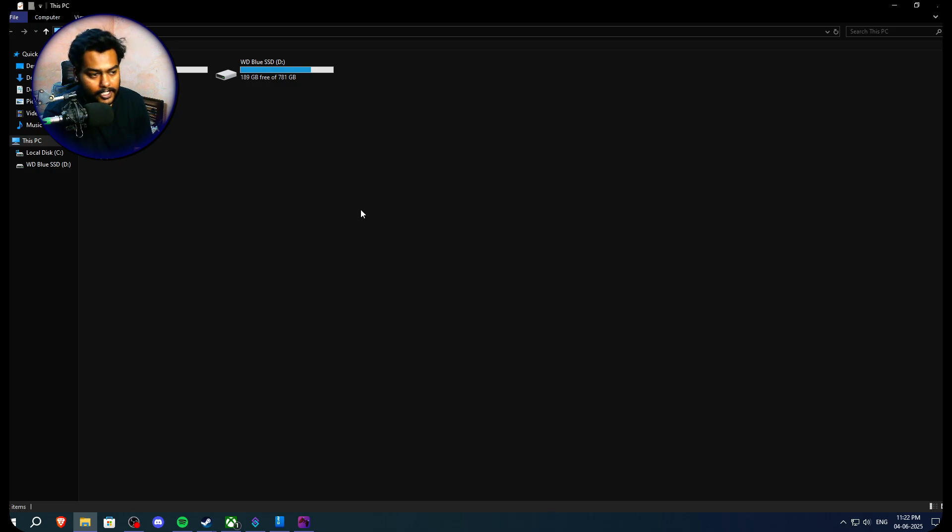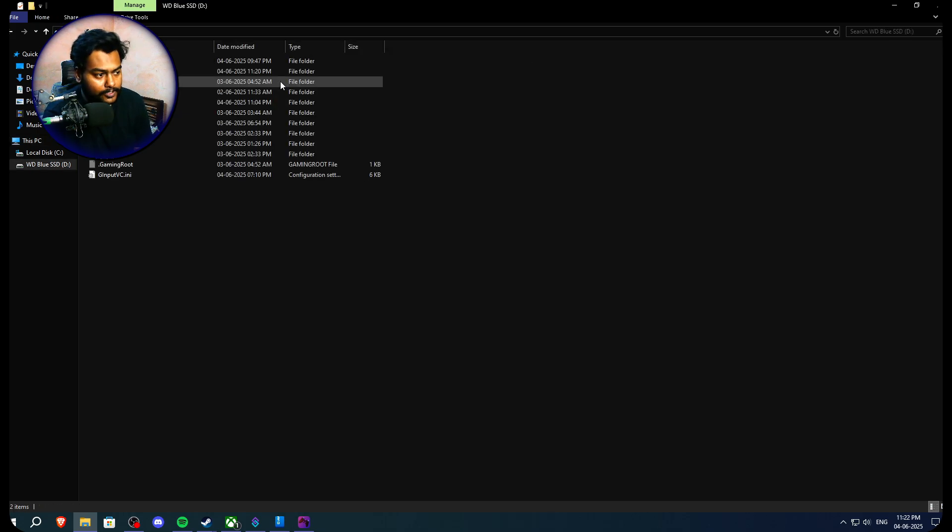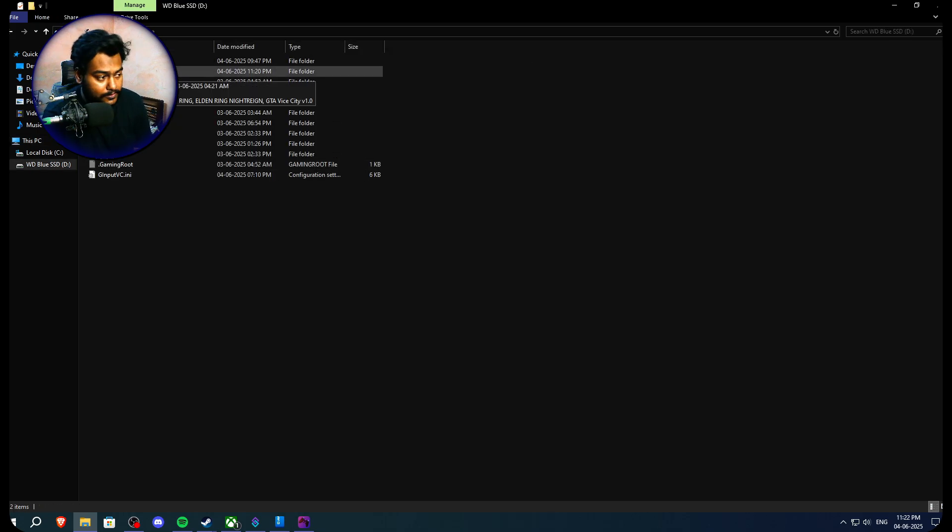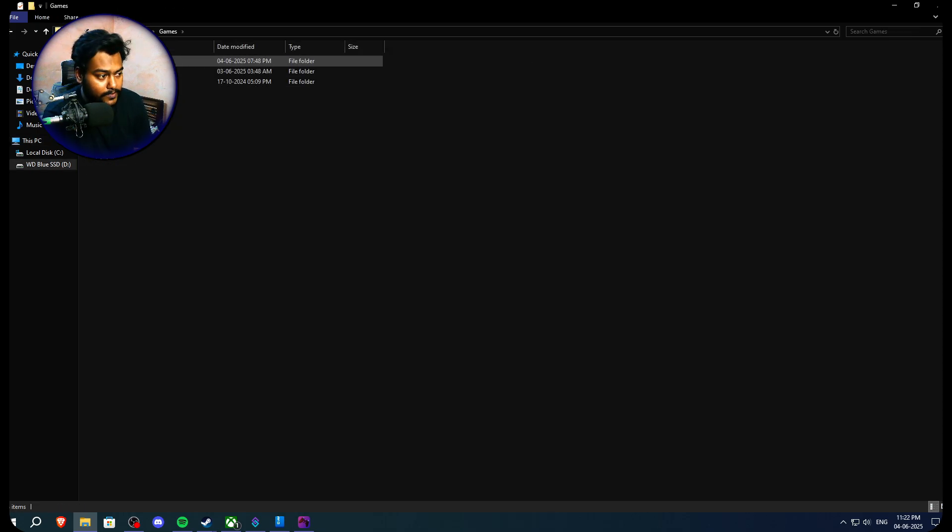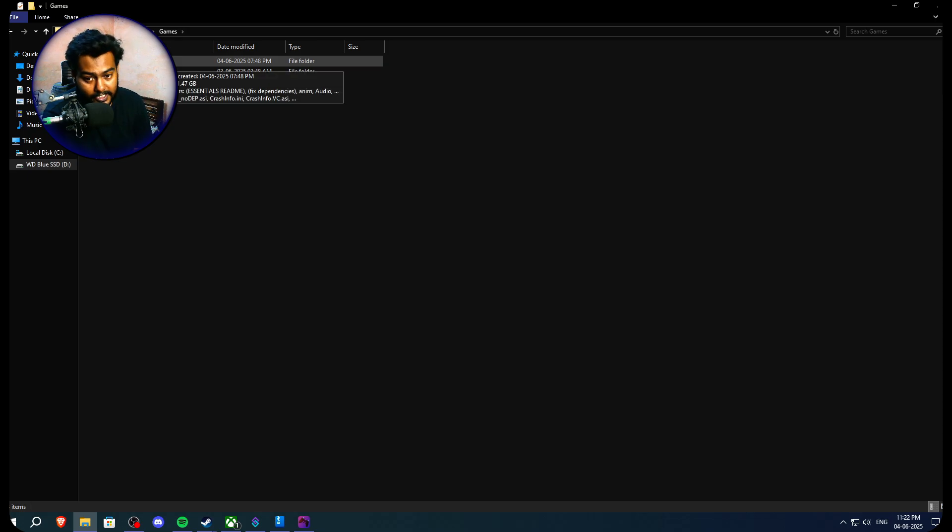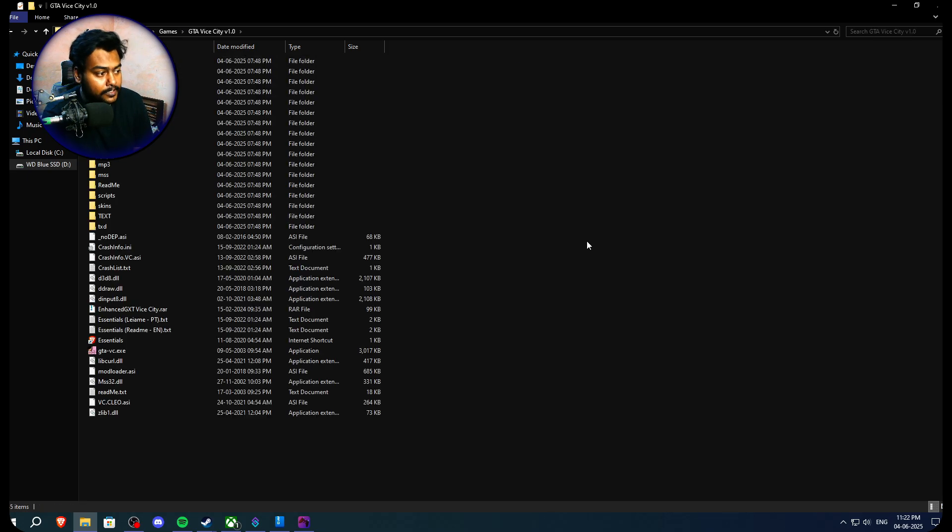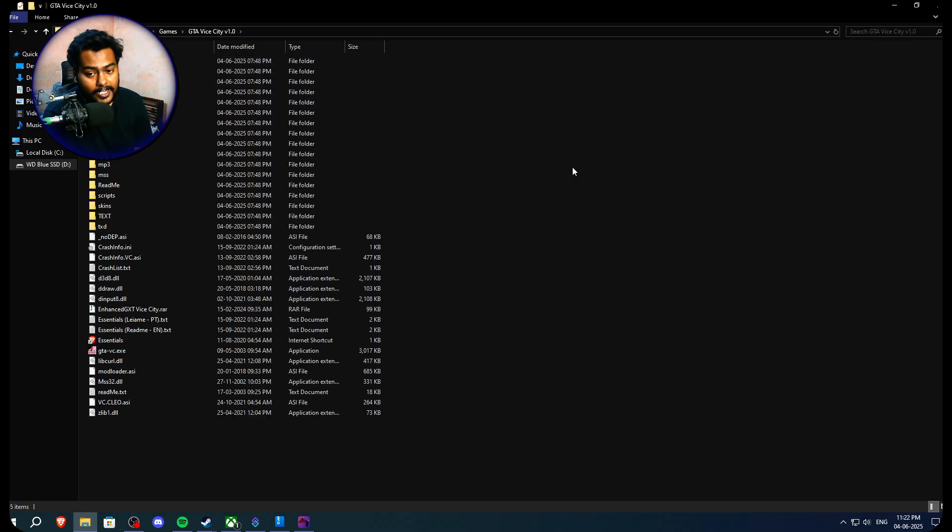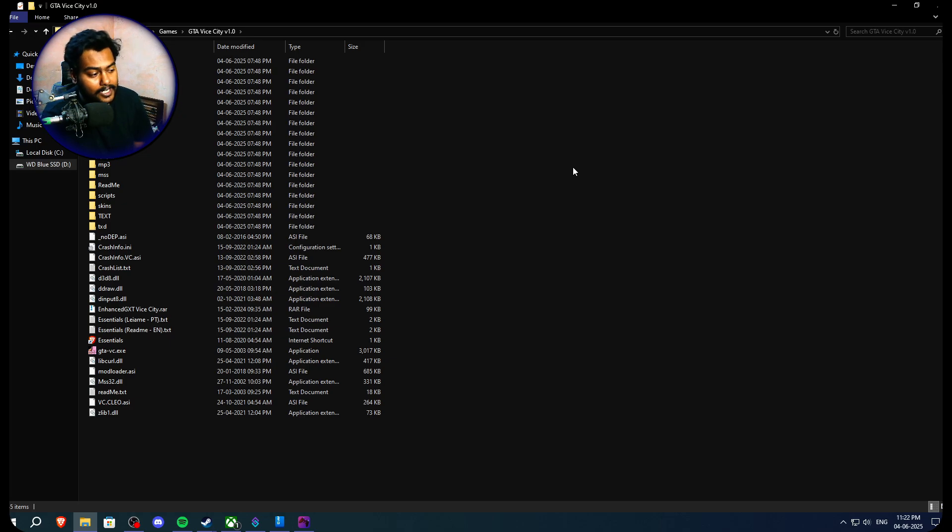So once you're able to emulate your PS4 or PS3 or whatever controller in Xbox 360, after that, you have to open the location where you save your game. Basically, where your GTA Vice City is. Open this folder. I have Essential Pack installed and I highly recommend you guys to install Essential Pack.